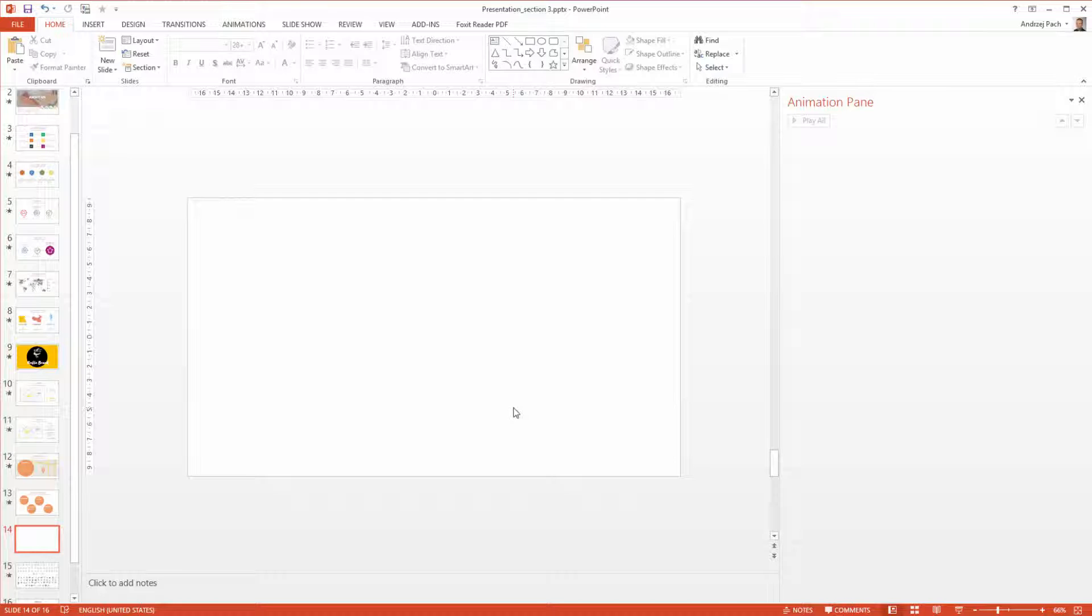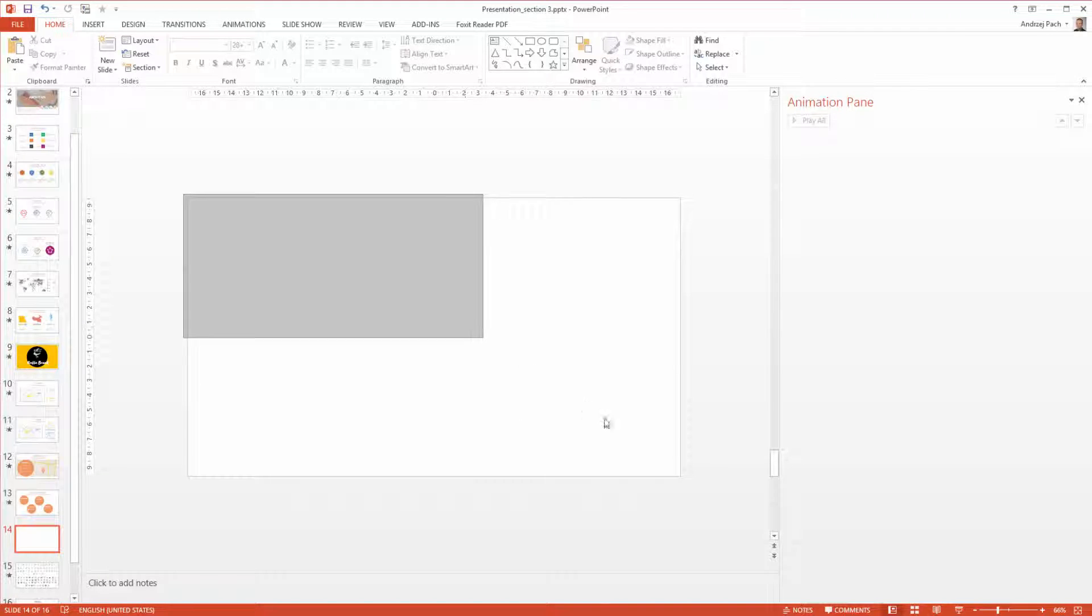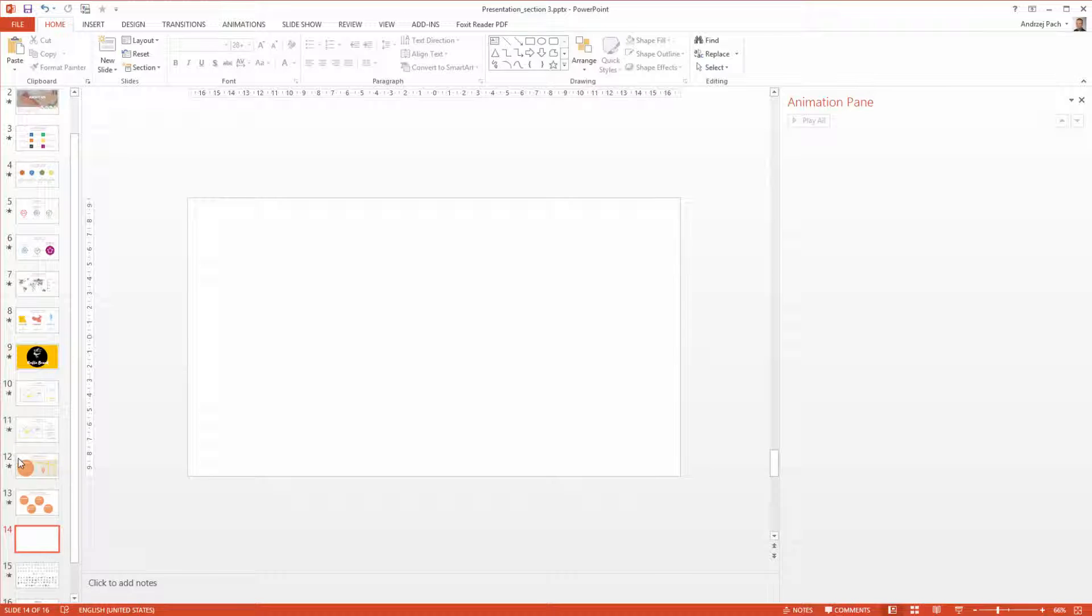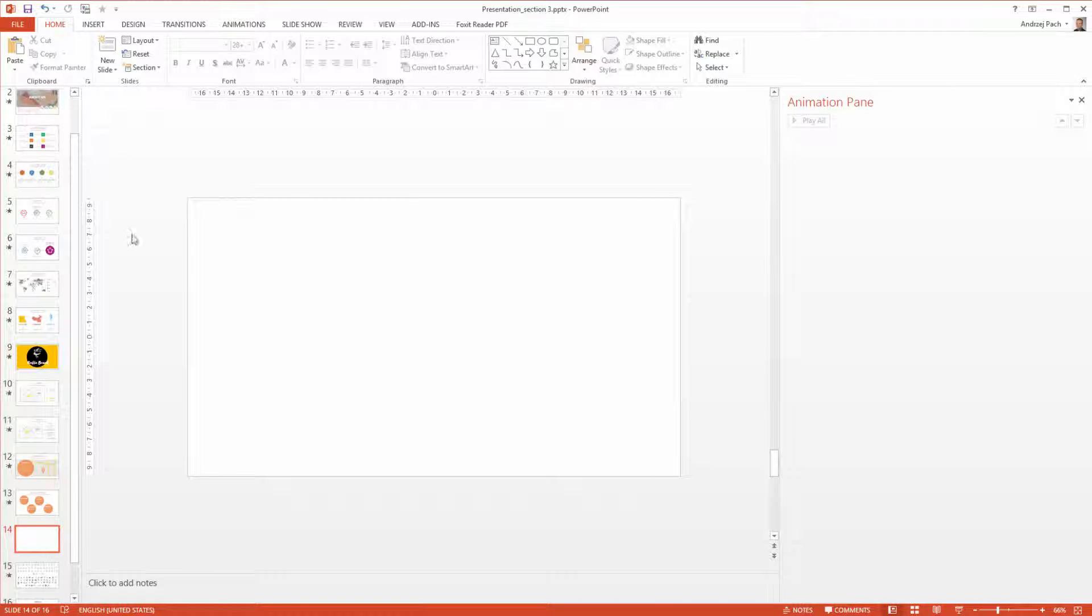I often make fun slides as the last slide. This is because after all the tension in the presentation and all the attention that people have to hold during the presentation, a fun slide really releases the body of the viewer.